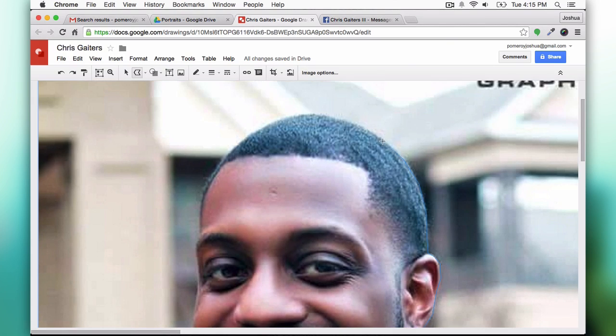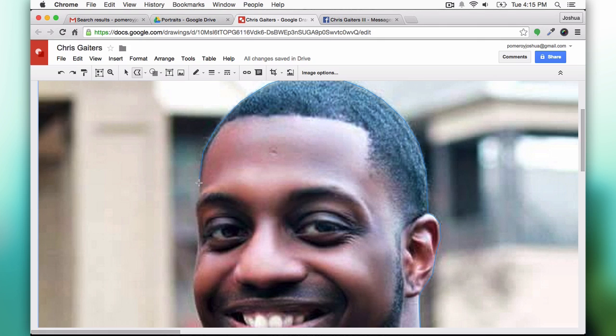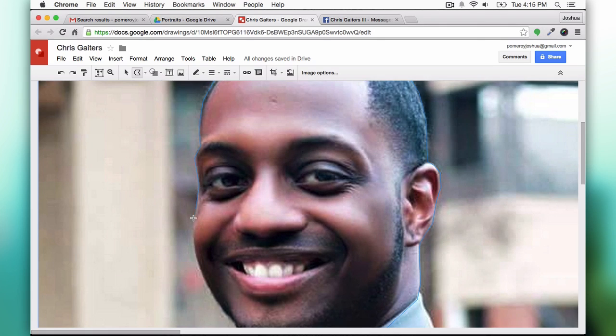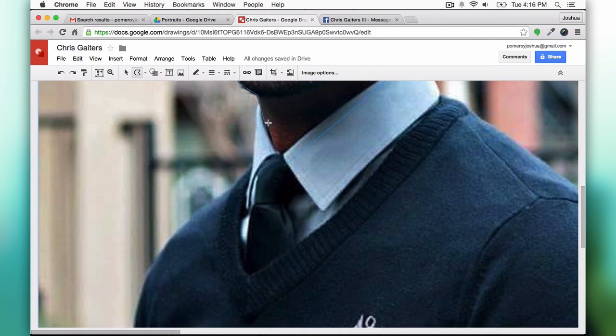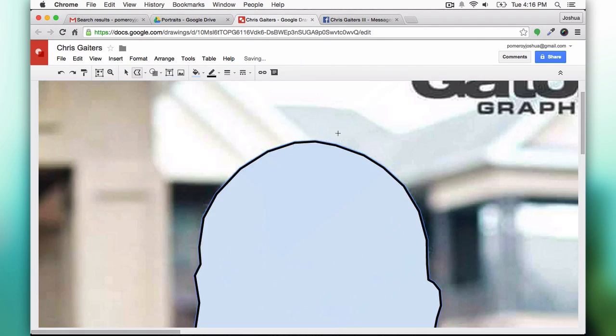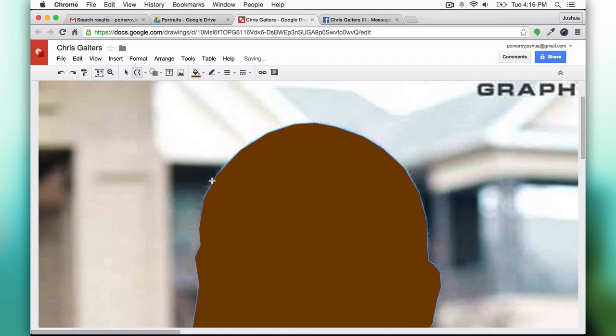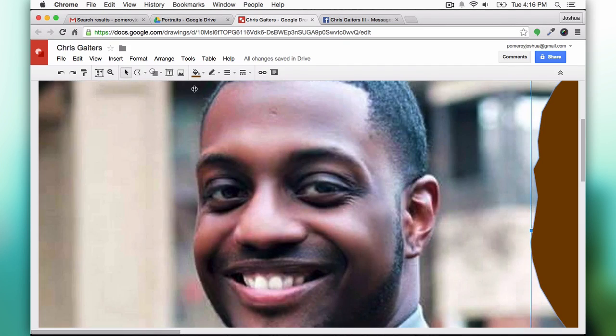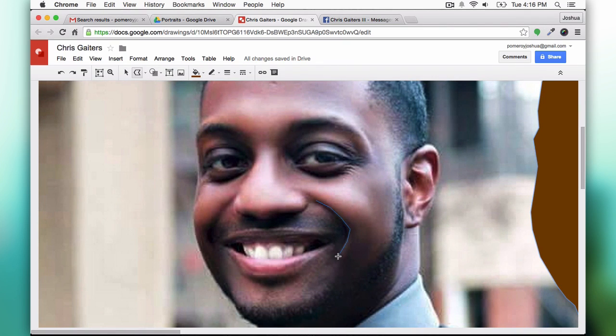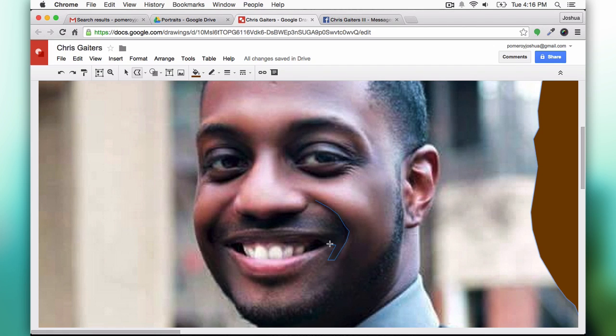Then I start by selecting these big chunky shapes, establishing my silhouettes. I usually start with the skin tone because it's underneath clothing, using a dark to medium range of color.